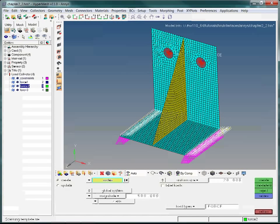Now we make the Force3 Load Collector current. We now add forces to the Force3 Load Collector. Select the two bolt hole nodes and then choose Create.